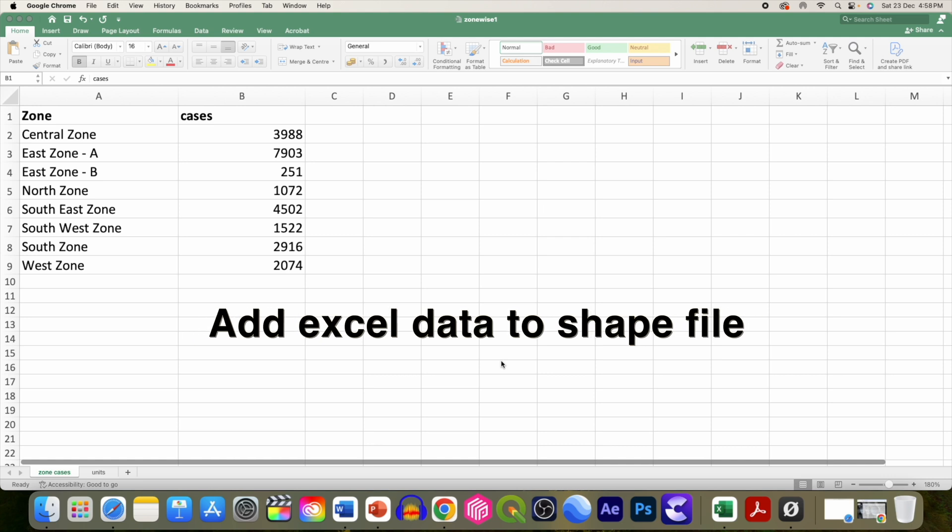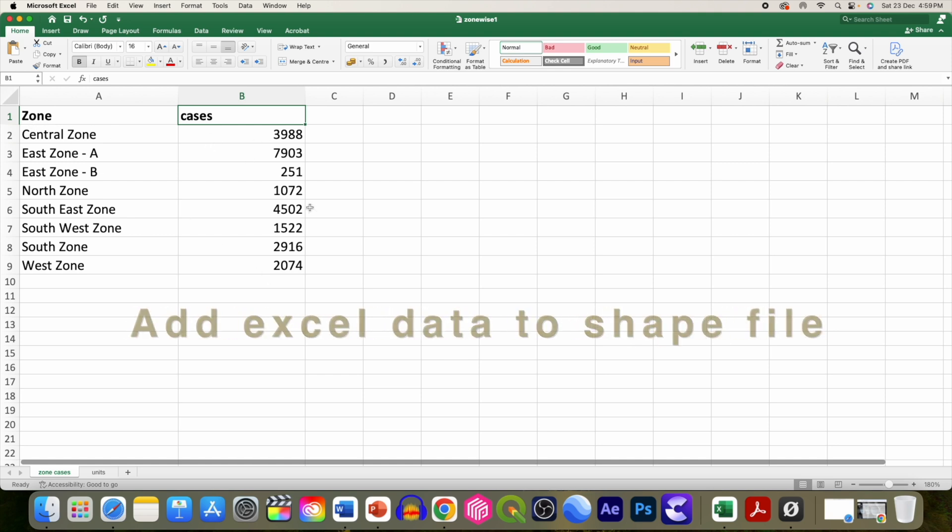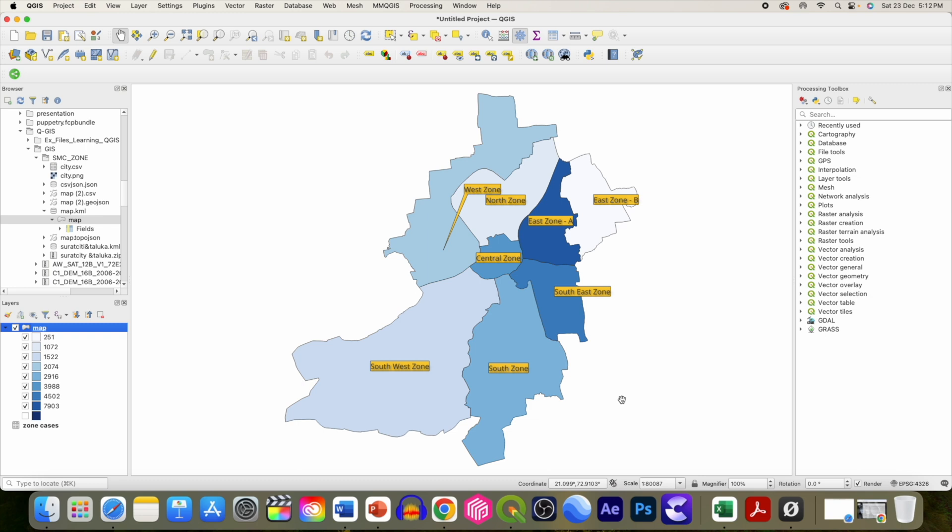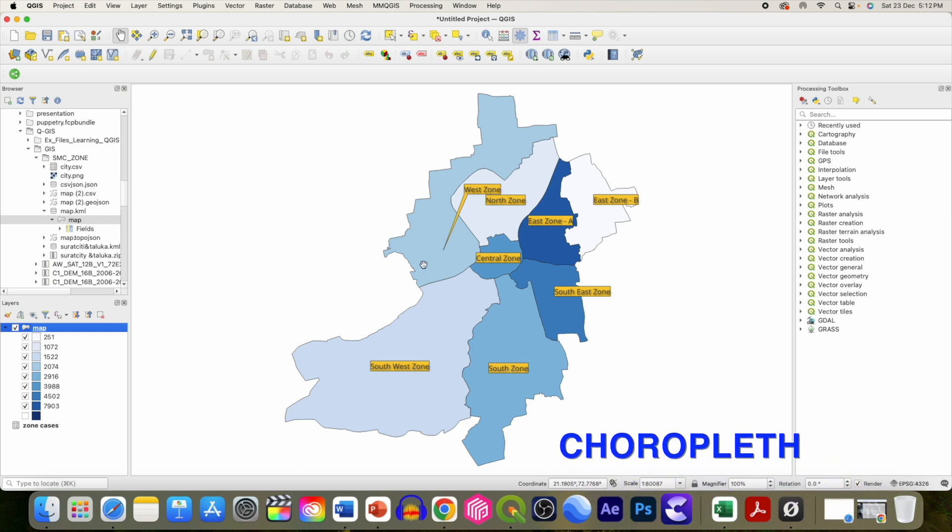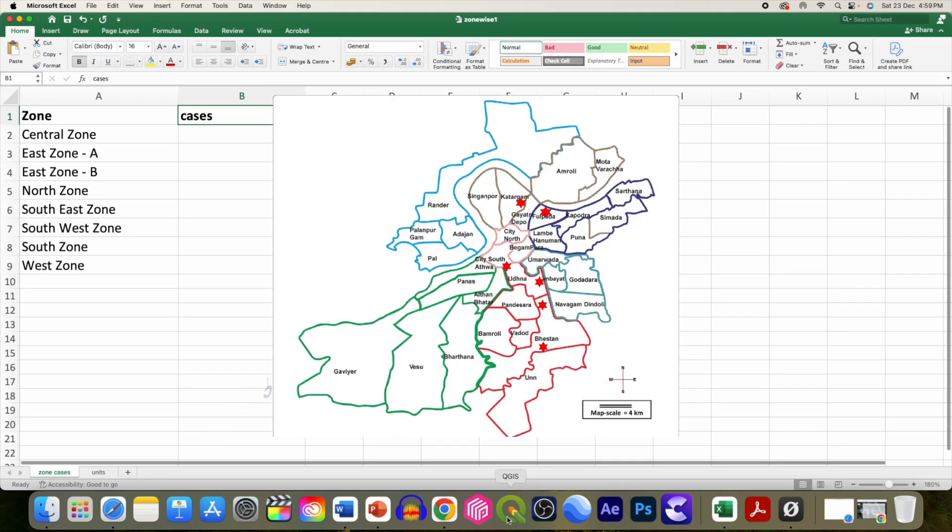Hello everyone, welcome back. Today we are going to demonstrate how to combine Excel data containing zone-wise cases of dog bites into a shapefile of a particular area and convert it into a beautiful choropleth, also known as an incidence map. Let's get started.